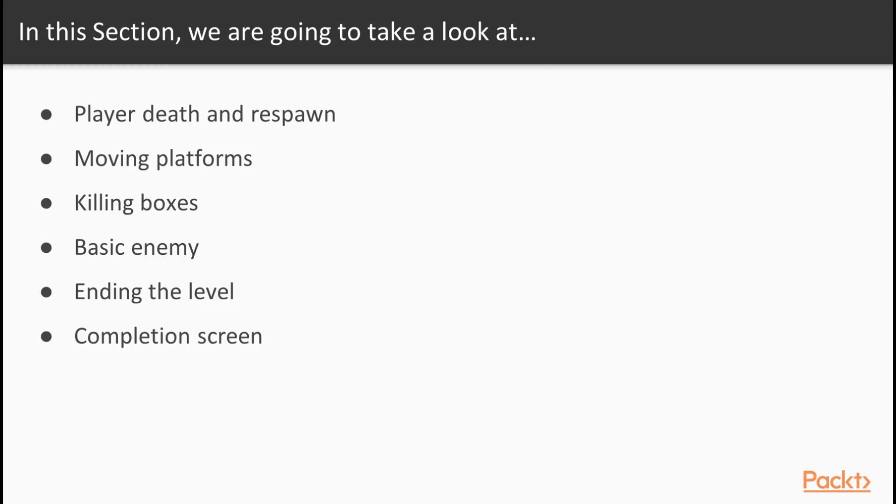some instant kill boxes for punishing players for failing jumps or touching objects they shouldn't be touching, we'll add a basic enemy which will travel in a set path which the player can kill with a fireball or have to avoid entirely should they not have a power up, and an end goal for players to reach which will trigger a complete screen and declare a winner.